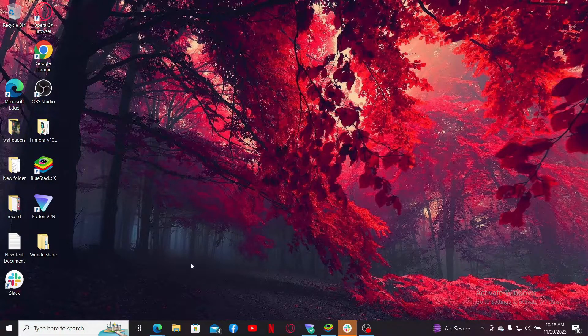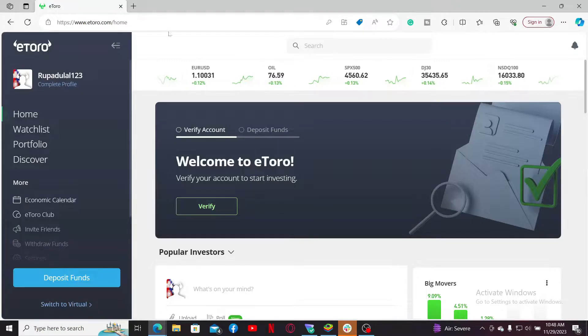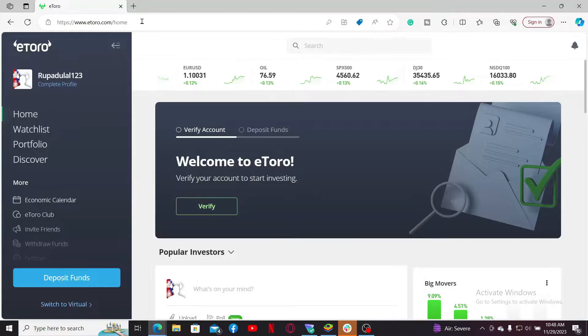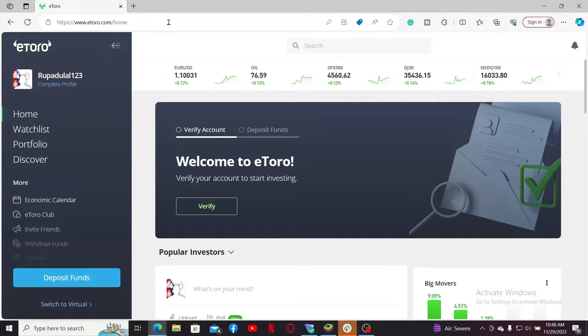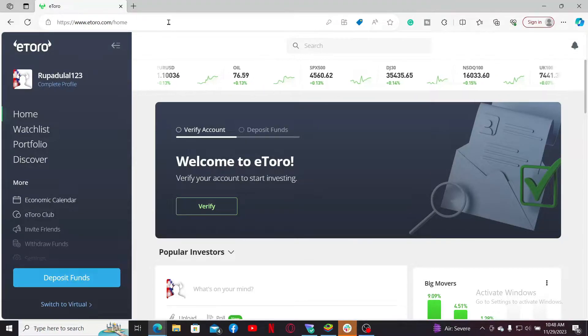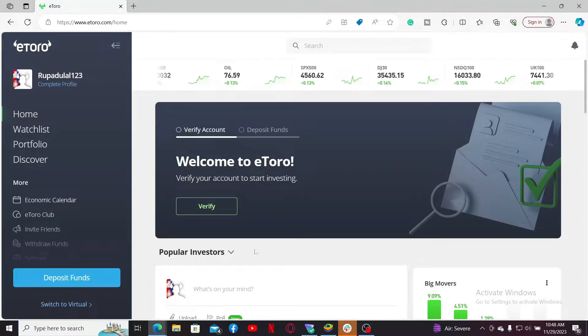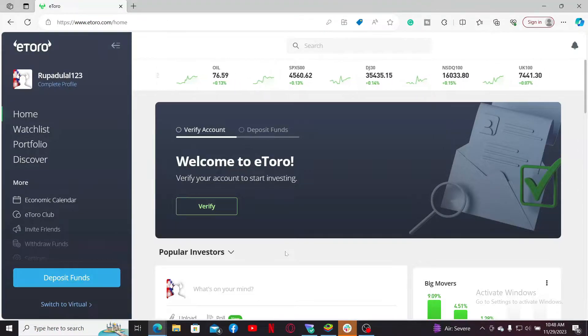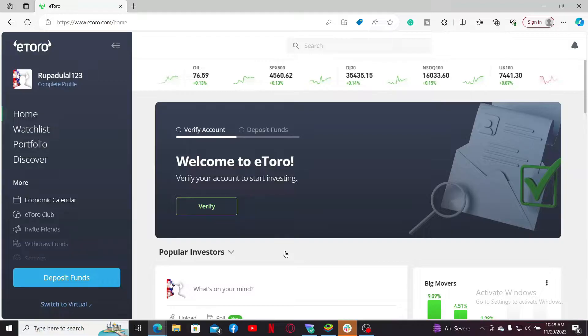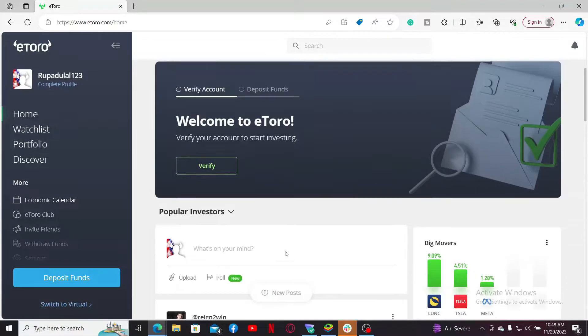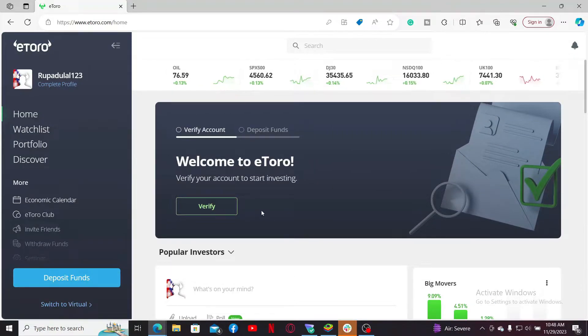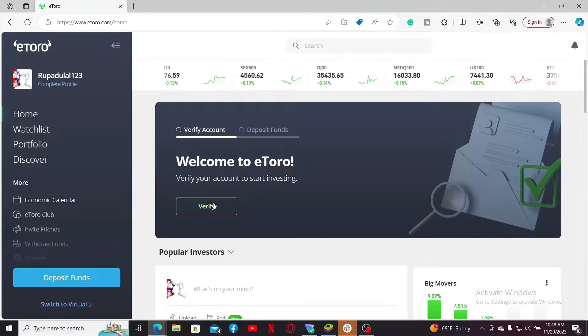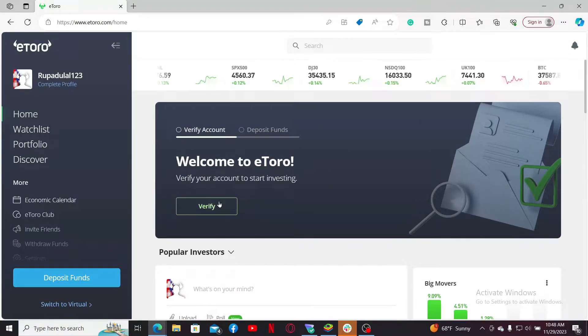First of all, launch a web browser and log into eToro.com. Make sure to log into your account. After you are logged in, you will be able to see the verify button.